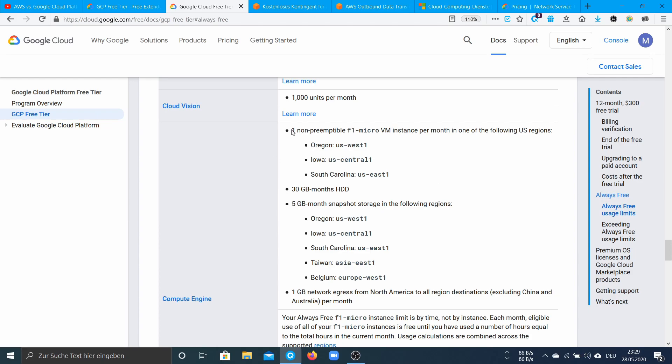You can use the F1 micro instance for example to host a website for free or to use it for projects.